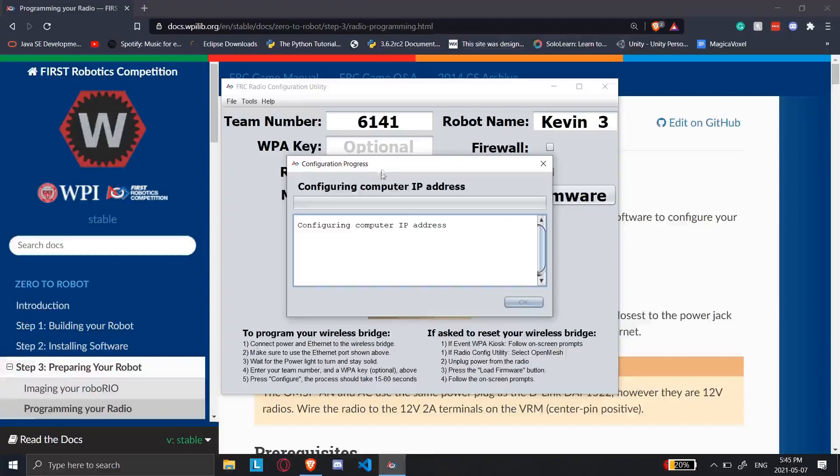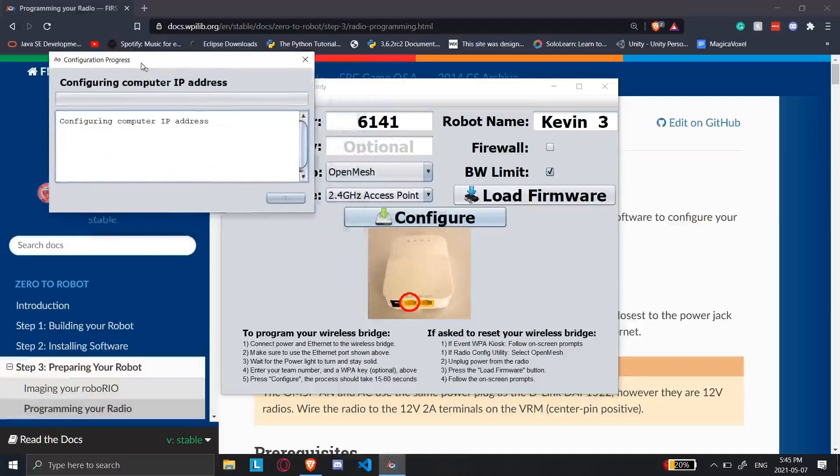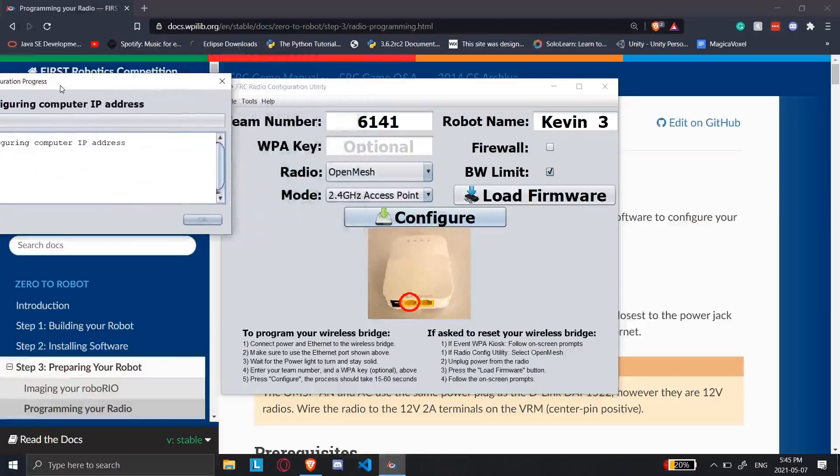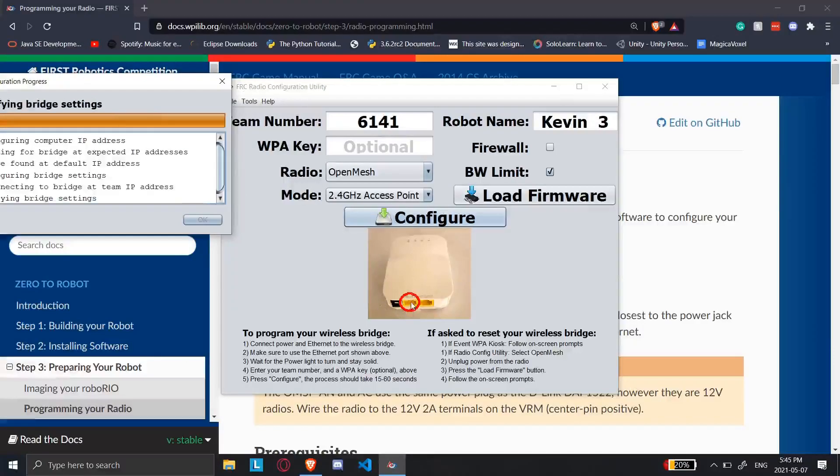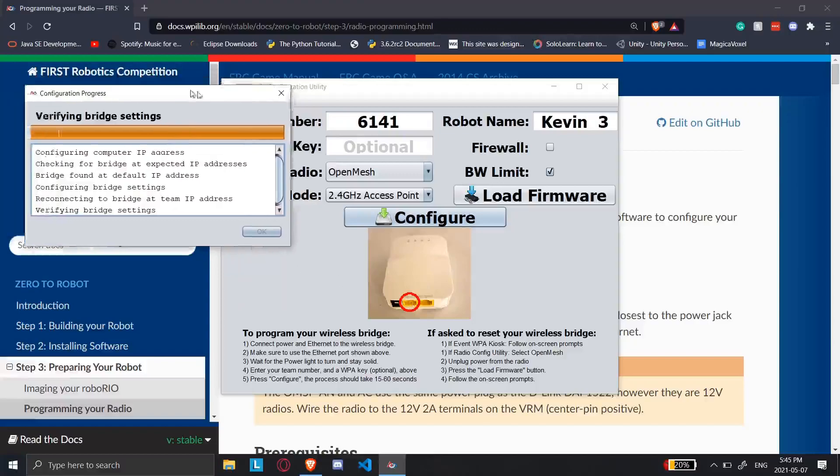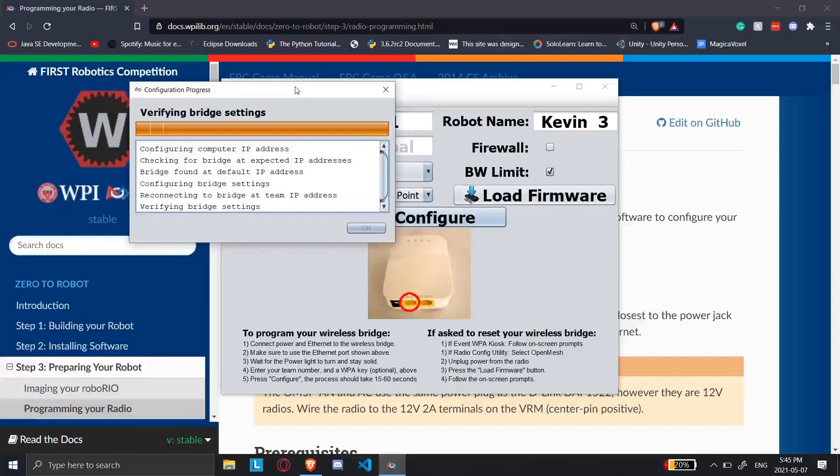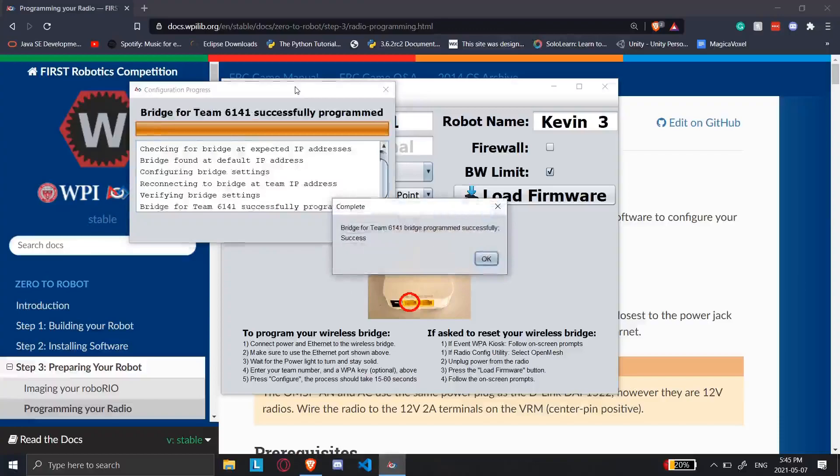One important thing I should mention is you're going to need to connect your computer or laptop to the radio, and it's going to have to be specifically in the 18V POE port for it to work. And it should be almost done. Bridge programmed successfully.